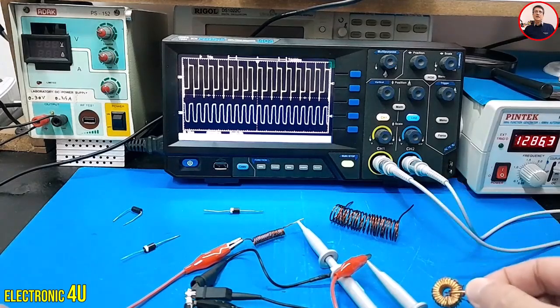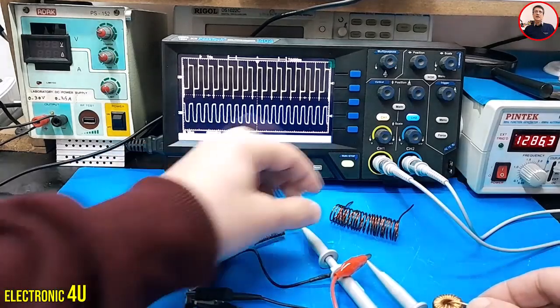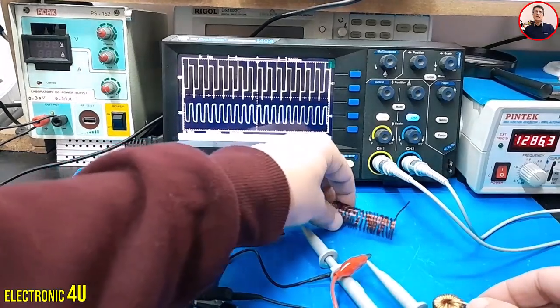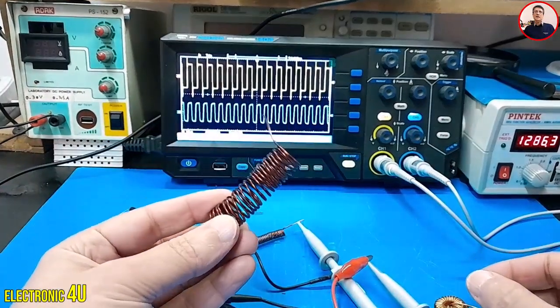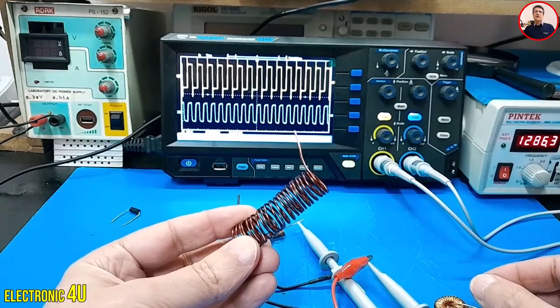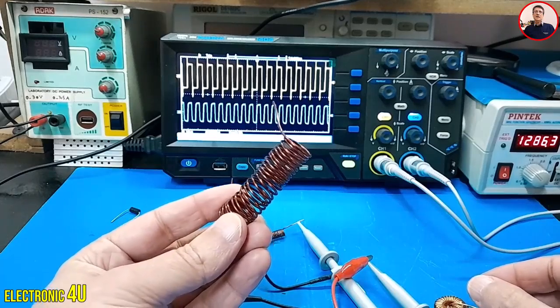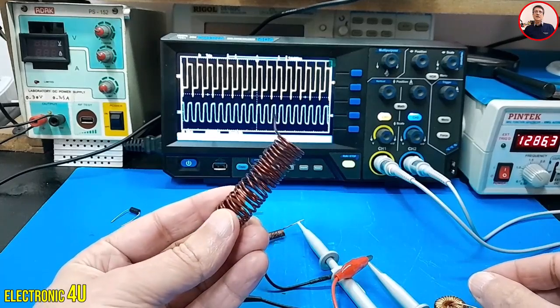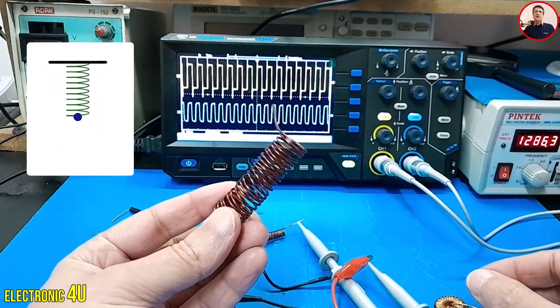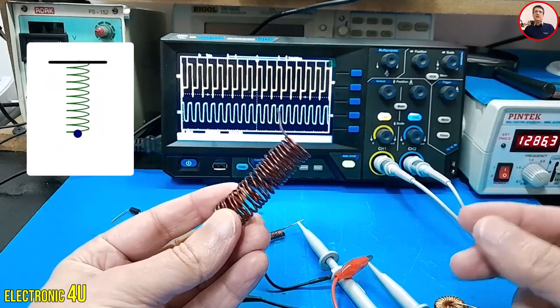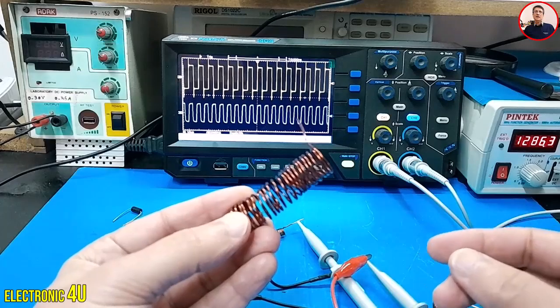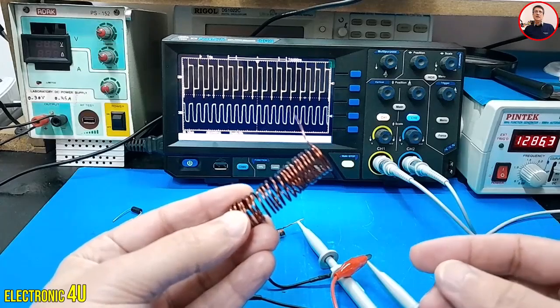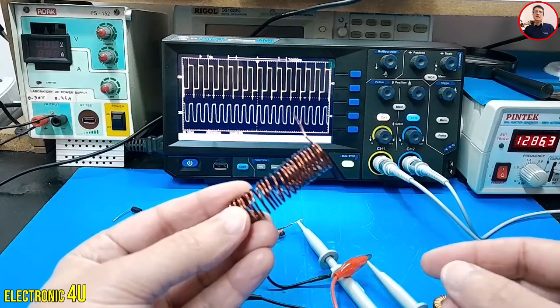An inductor acts like a spring that stores electrical energy inside itself. Now imagine releasing this spring suddenly. What happens? Just like a spring, when we disconnect the current from the inductor, a very strong energy is released that can cause a spark or even damage other components.